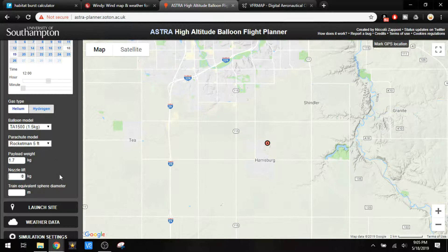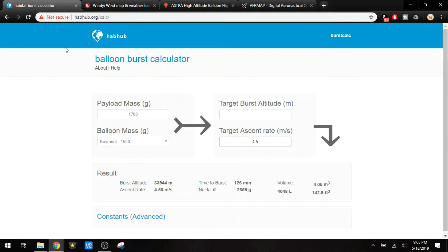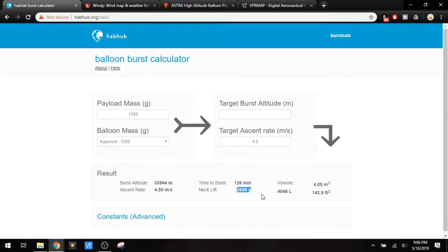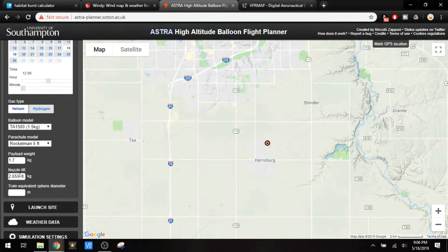Next is nozzle lift, which is the amount of force that the balloon is going to be pulling on the payload. For that, we're going to use the HabHub Burst Calculator. We enter the payload mass, the balloon mass, and you can enter either the target burst altitude or the target ascent rate. I'm going to go off of the ascent rate because I want it to go as high as possible. That gives us an estimated burst altitude, ascent rate, time to burst, and neck lift. That's what the flight planner is looking for. This also shows how much helium to use — to get a 4.5 meters per second ascent rate, we would need 142.9 cubic feet of helium. So we're going to take the neck lift number here, 2.655, as our nozzle lift.